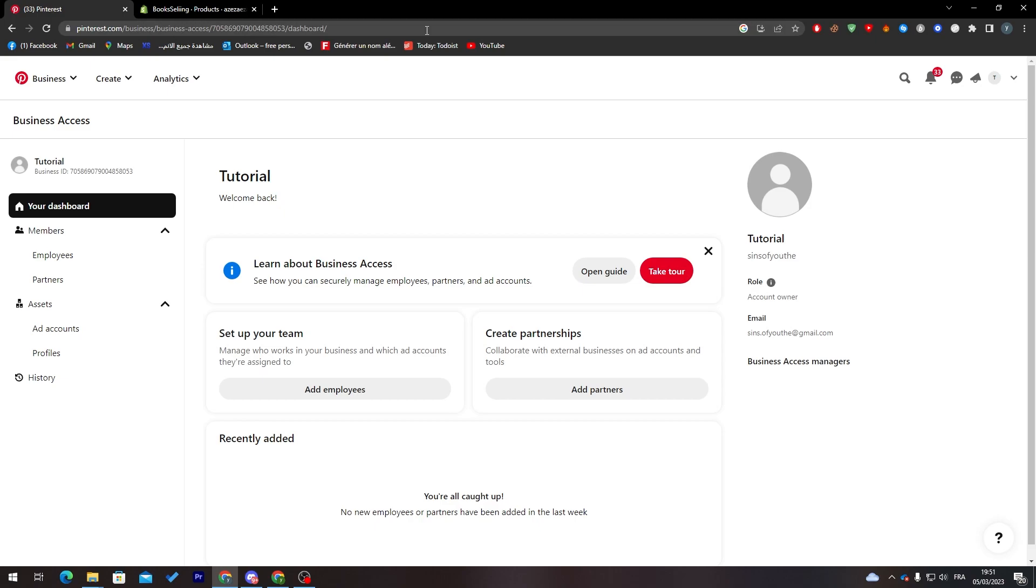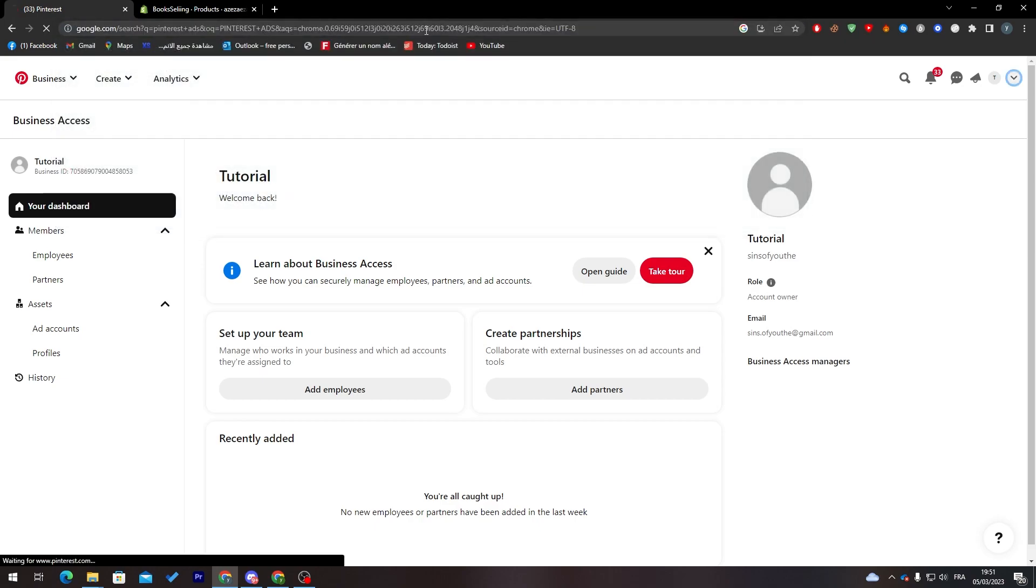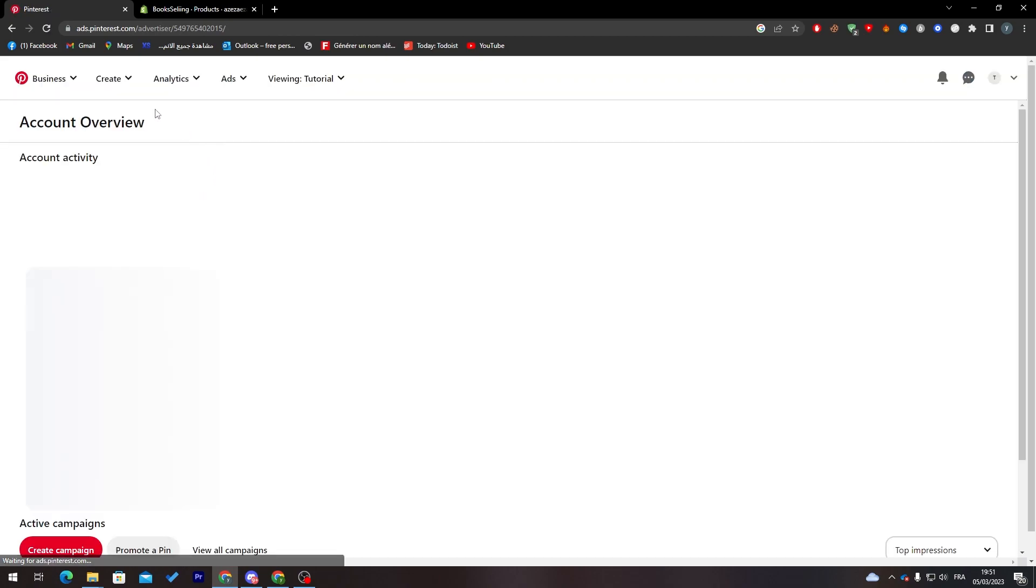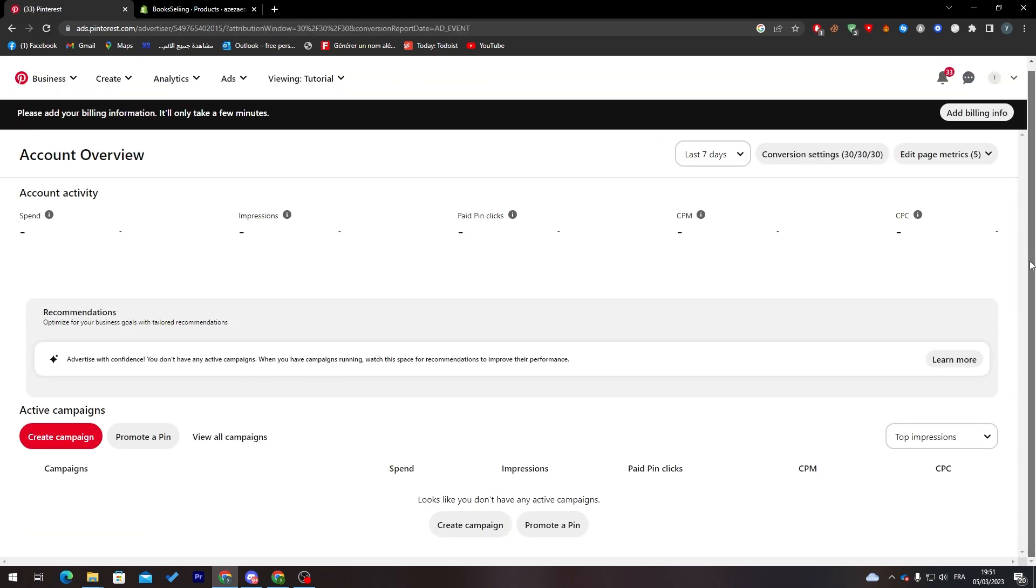After you finish with that, go to Pinterest and search for Pinterest ads. This is the website you should open: ads.pinterest.com, and that's how the page must look like.